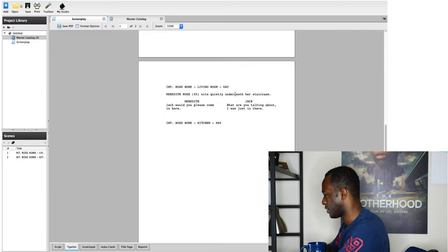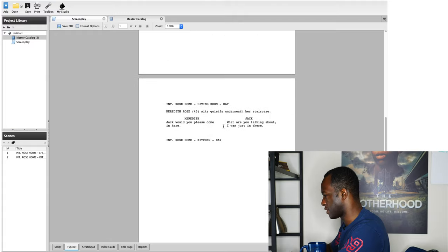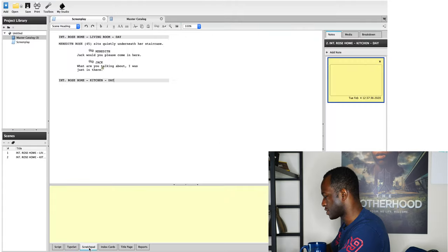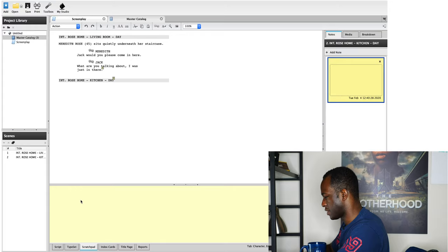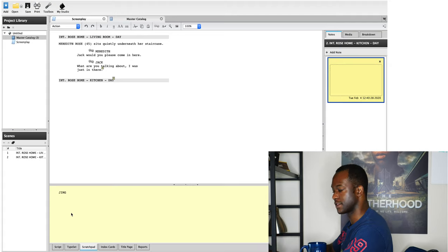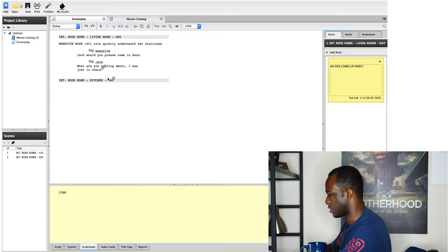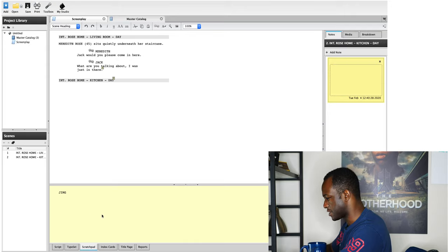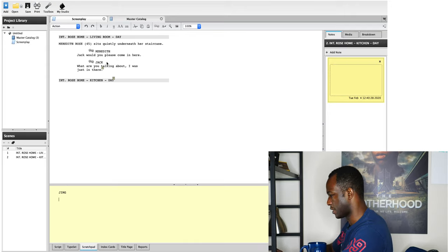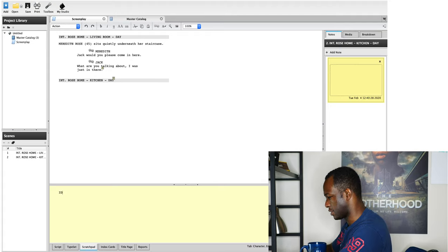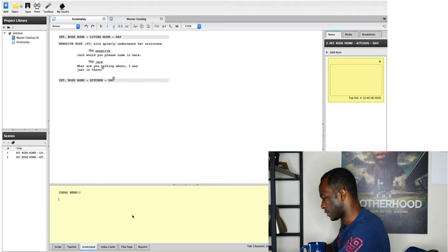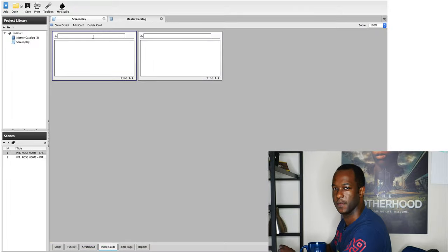Let's go to scratchpad. Scratchpad is basically the expanded version of your notes, except instead of being isolated to each scene, this is going to be for the entire screenplay. No matter what scene you're in, the scratchpad is going to be available. This is basically your stream of consciousness — you can write down ideas here.